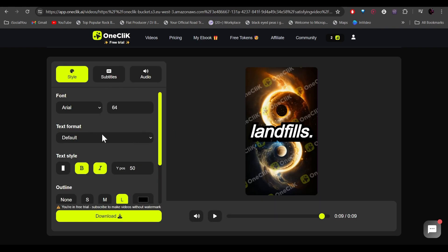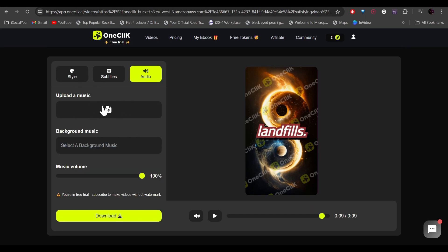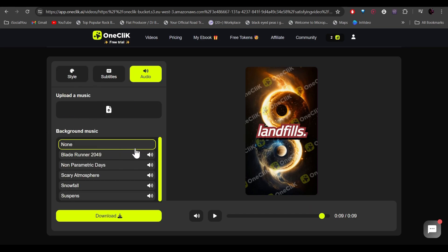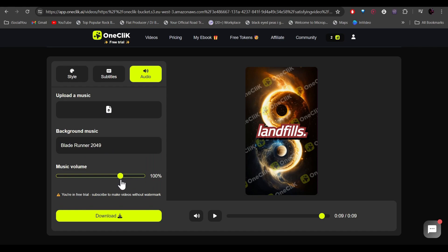And there you go, our video is ready. On the left side you can customize your font and the subtitles. You can even upload your own music or you can select a background score. Reduce the music volume a little bit and then click on download to save it to the computer.